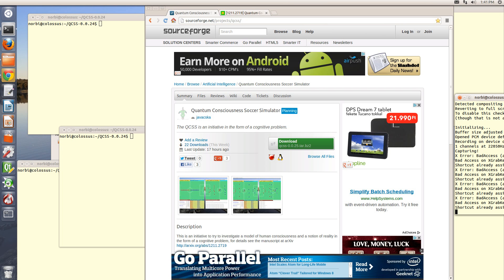Hi guys, and thanks to all of you for your attention and interest to my SACR simulation model. My name is Nolbert Badfoye and I am a computer programmer. And now you are watching the first video tutorial of Quantum Consciousness SACR simulator.